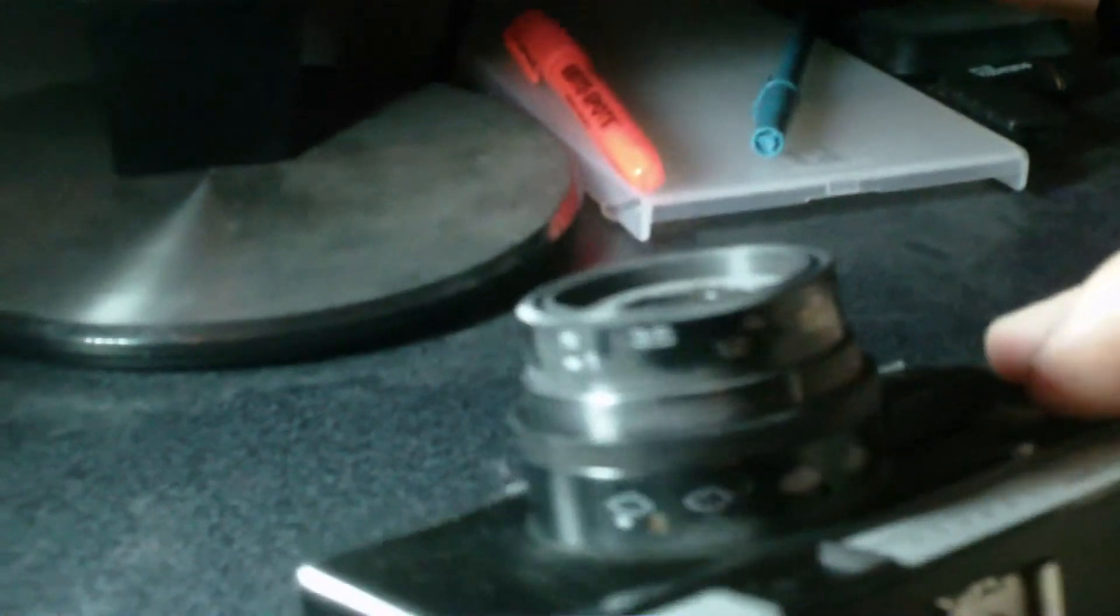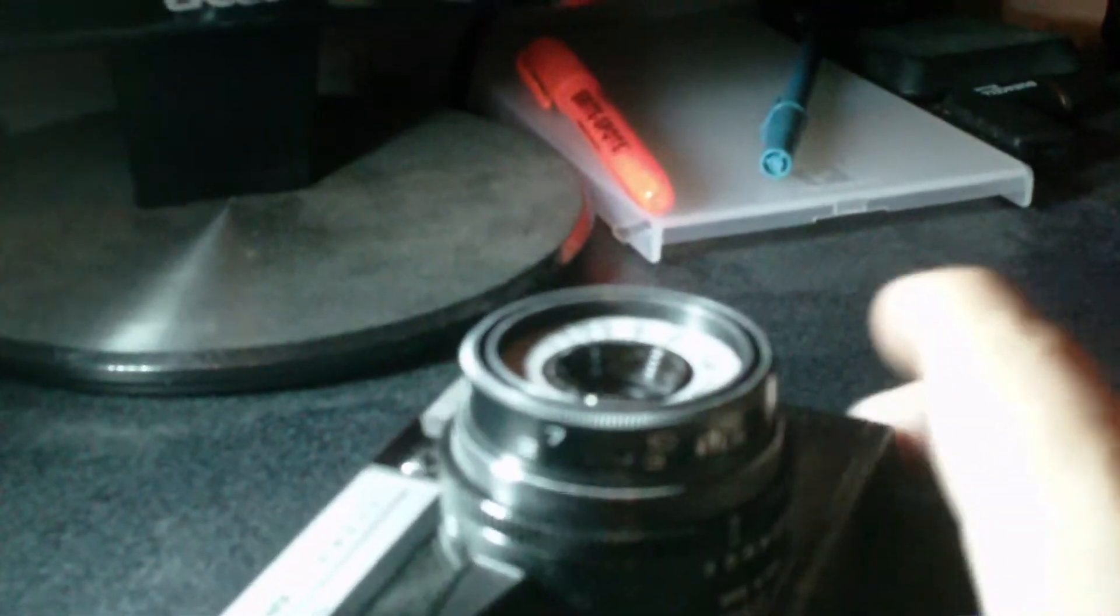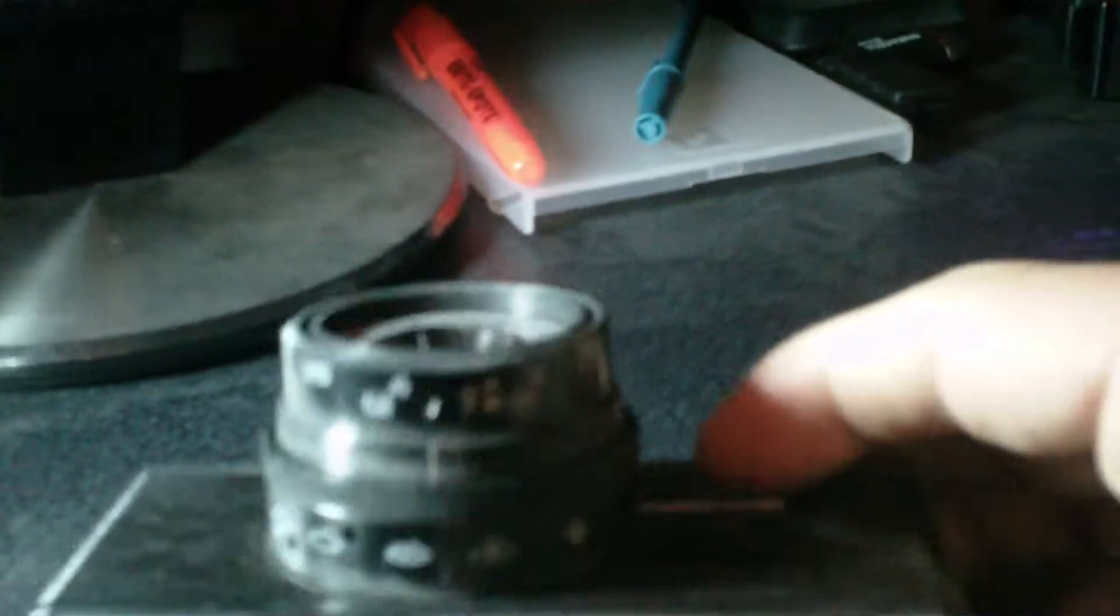Like most zone focus cameras, you basically will use the symbols for an individual, a group, and mountain, et cetera. And also, on the lower part of the barrel here, you can set what would be the equivalent to your f-stops using symbols for sunny, partly sunny, cloudy, et cetera.